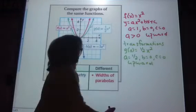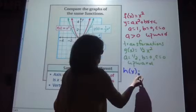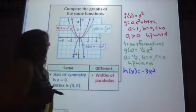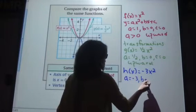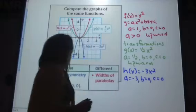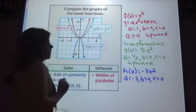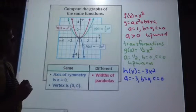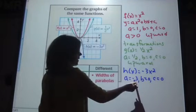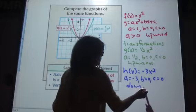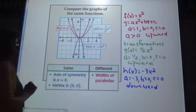And then we have our last function, h of x. This is also a quadratic function because a is negative 3, b is 0, and c is 0. This is also a transformation of that parent function. Since a is less than 0, this one will open downward.